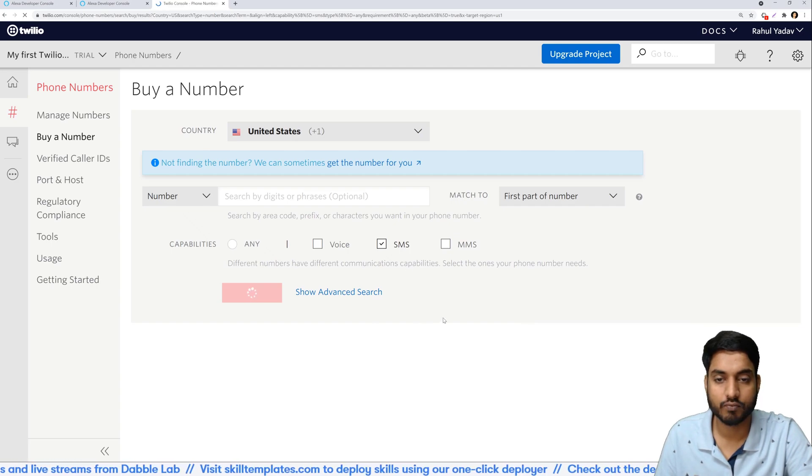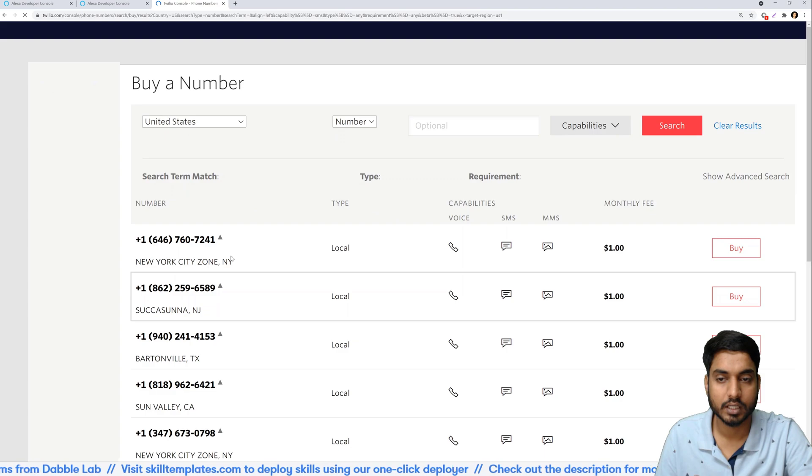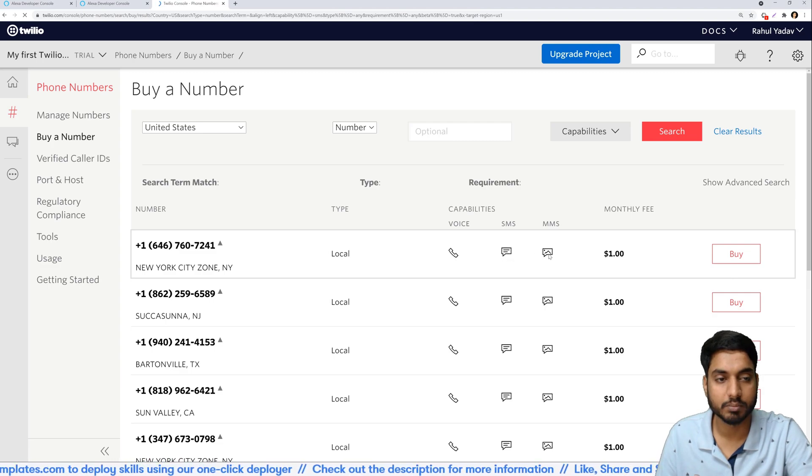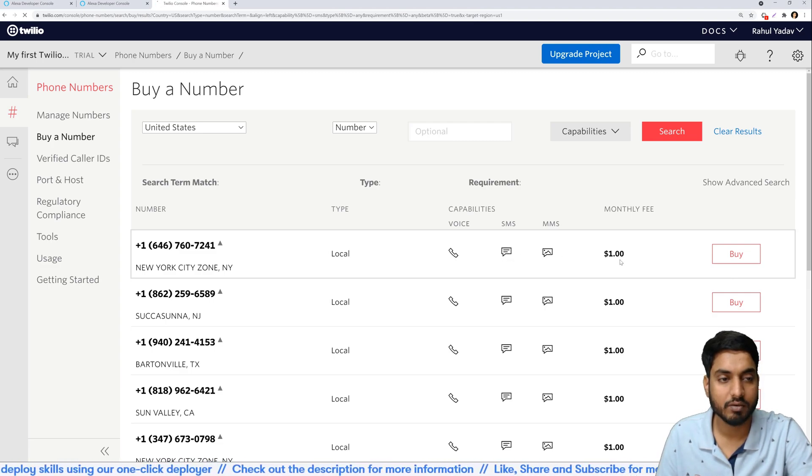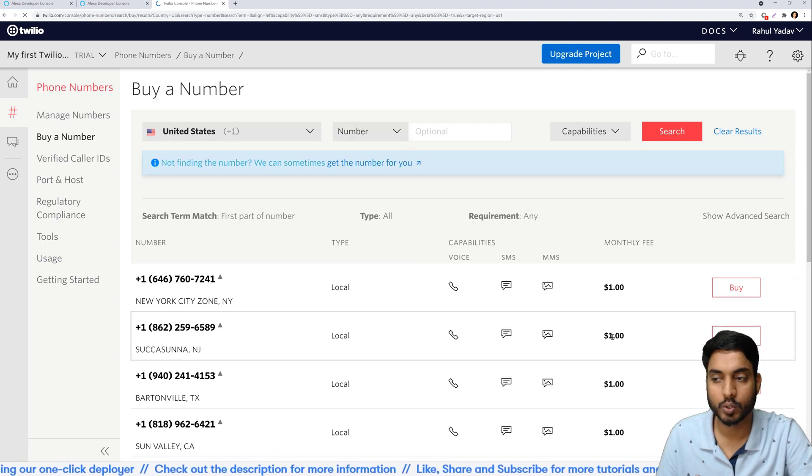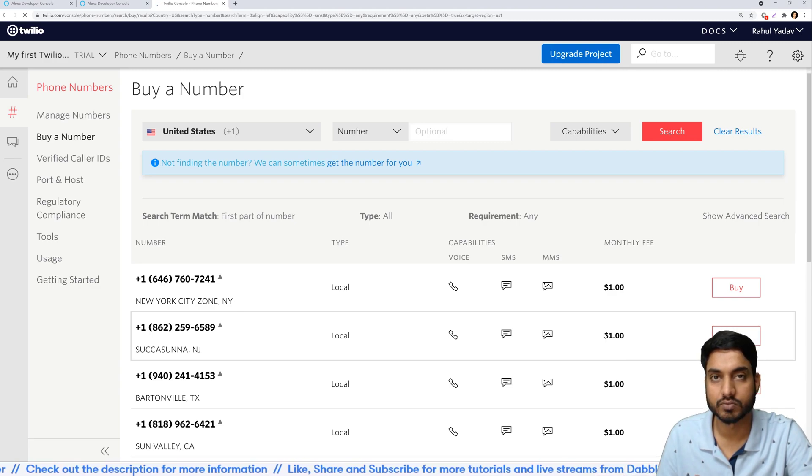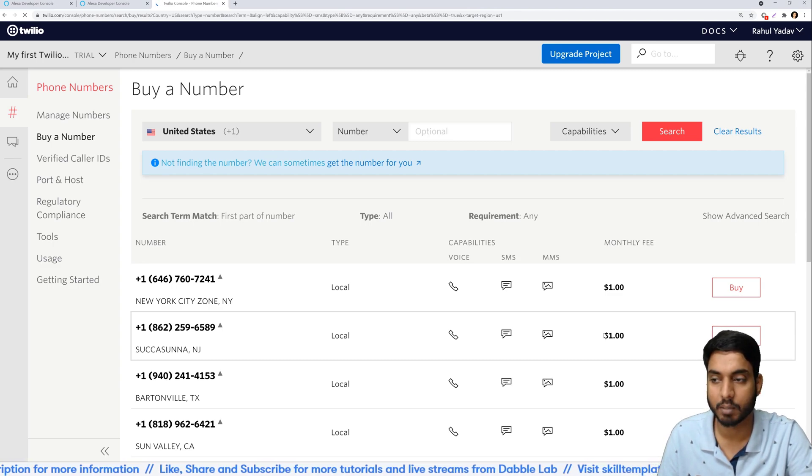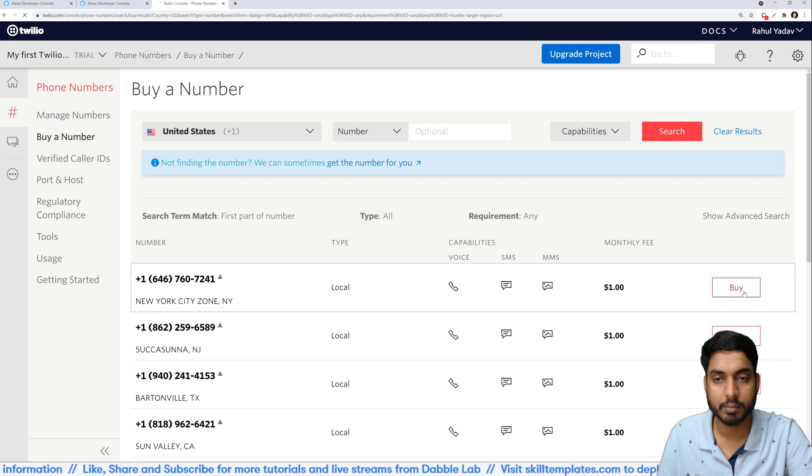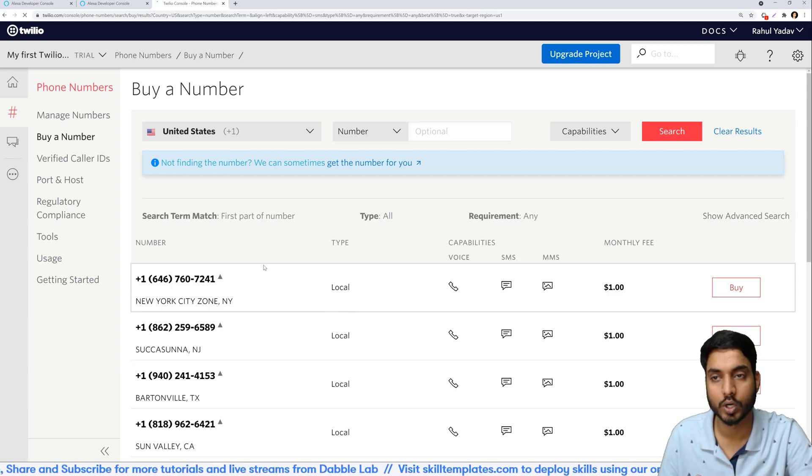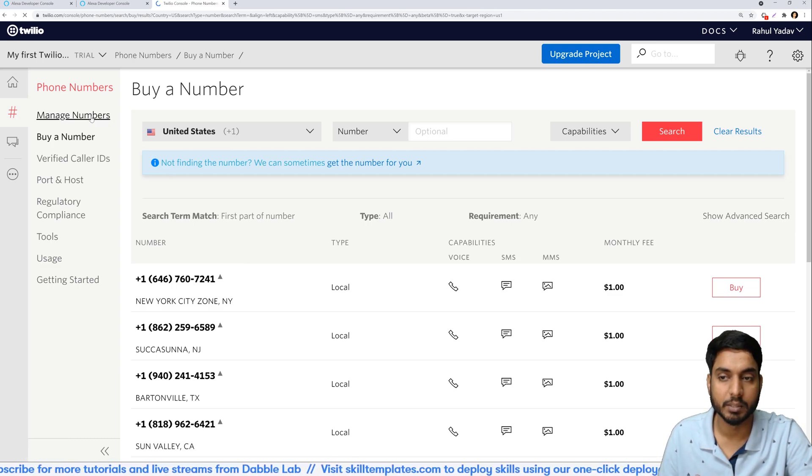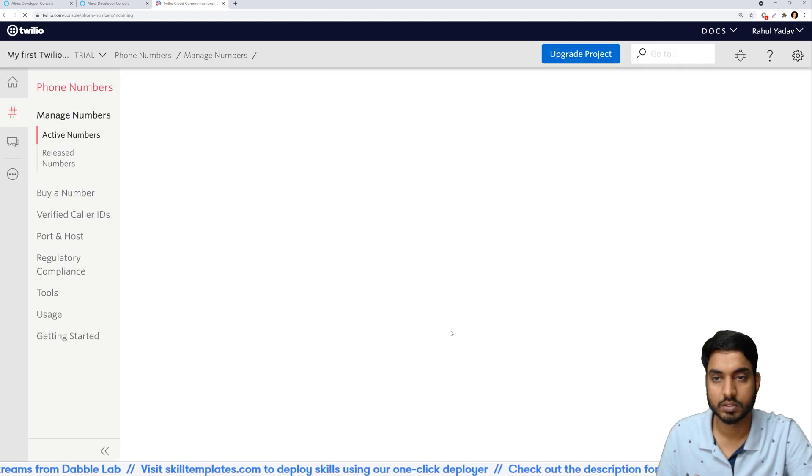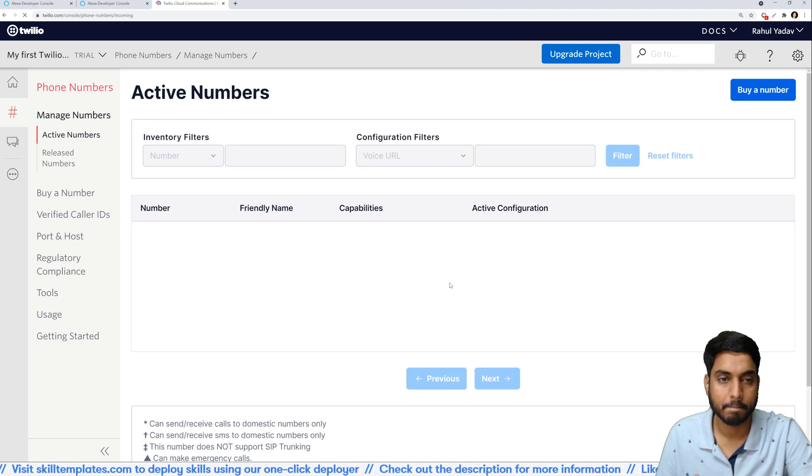You will see a list of options that would come up like this and as you can see these numbers have capabilities of calling, SMS, MMS and so on. They have a monthly fee but again don't worry, you don't have to really pay for this since with every trial account you get free credits worth $15. So even if you buy it, it will get deducted from that free amount only. So you just click on the buy button and you'll be able to buy this number and it will show up as it was showing for me in the manage numbers section. Once you got it you will see it right here.